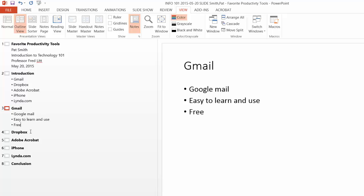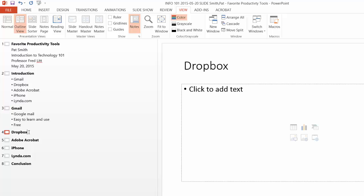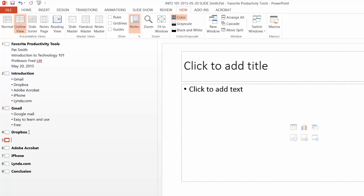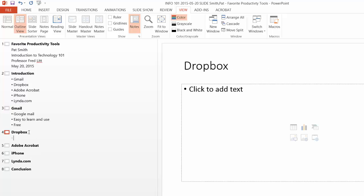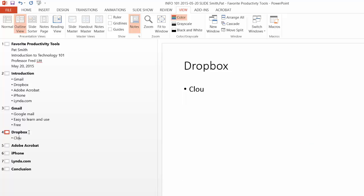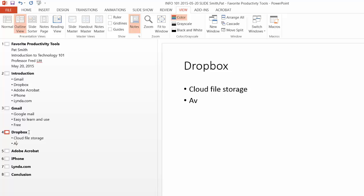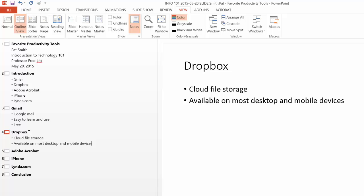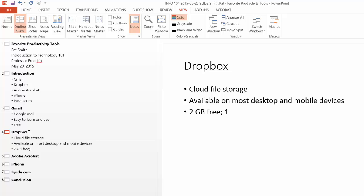Let's do the same for Dropbox. We place the mouse tip at the end of Dropbox. Hit the Enter key. Hit the Tab key. Cloud file storage. Available on most desktop and mobile devices. And you get two gigabytes for free. Or you get one terabyte for about $100 a year.